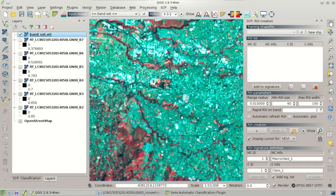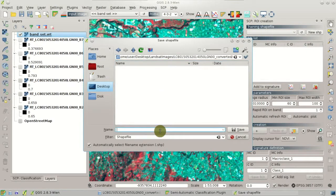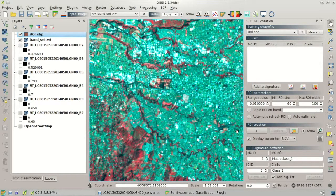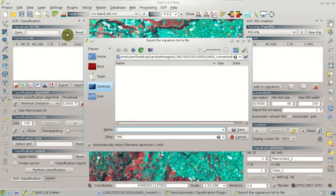Now we can create the input files for the classification — the training shape file — by clicking the New Shape button. We can create a new shape file containing the required fields, for instance named ROI, and click Save. Then we need to create a signature list file in the classification block, click Save, create a new file, for instance named SIG, and click Save.